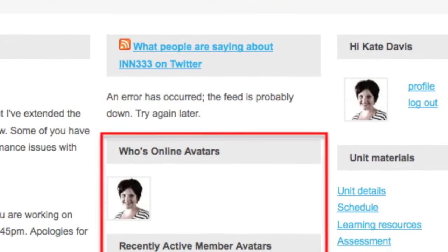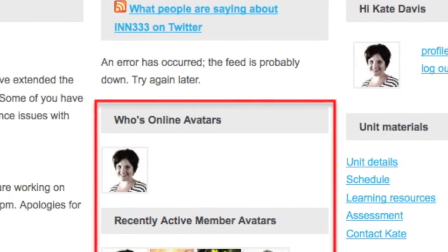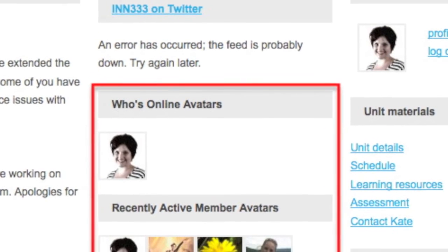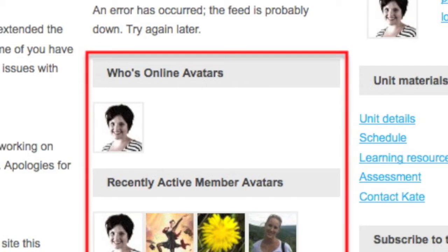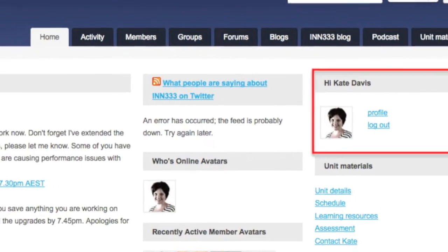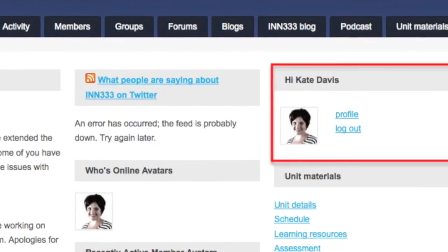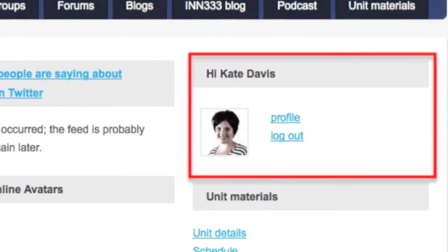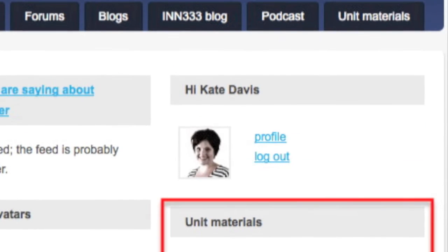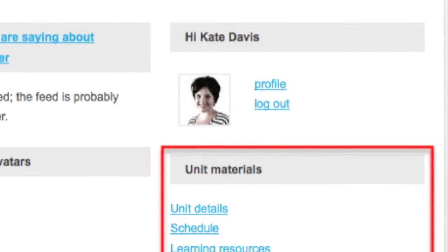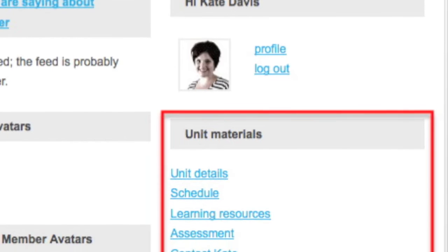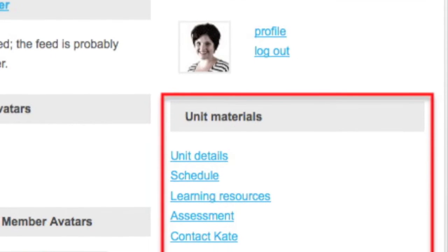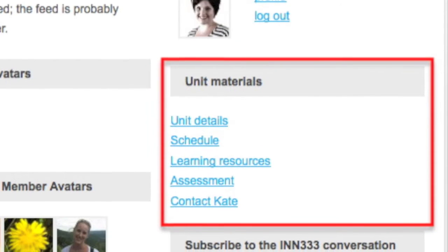Beneath this RSS feed is a widget that shows who is currently online and who has been recently active on the site. In the right hand panel a widget allows students to log in and edit their profile. Beneath this a set of quick links provides access to key unit material. We will revisit the unit material pages later.